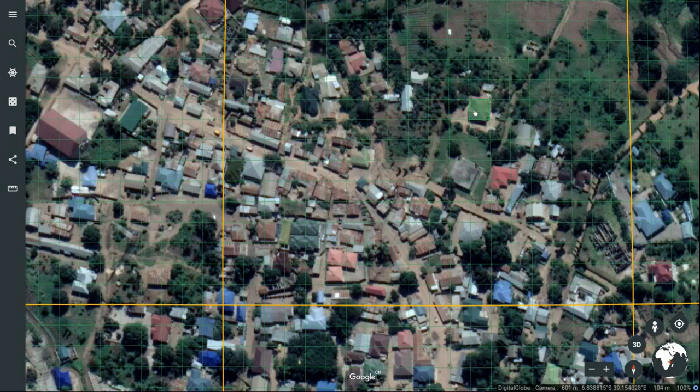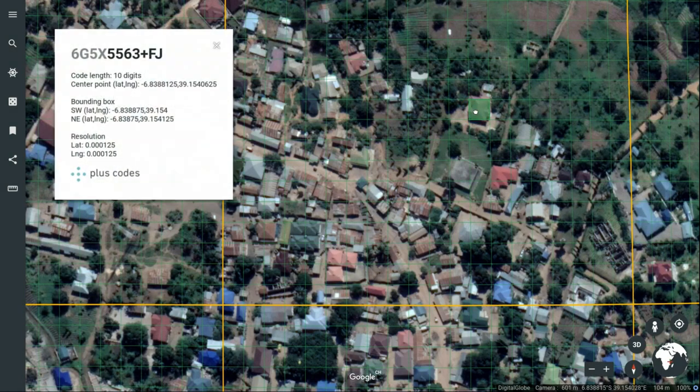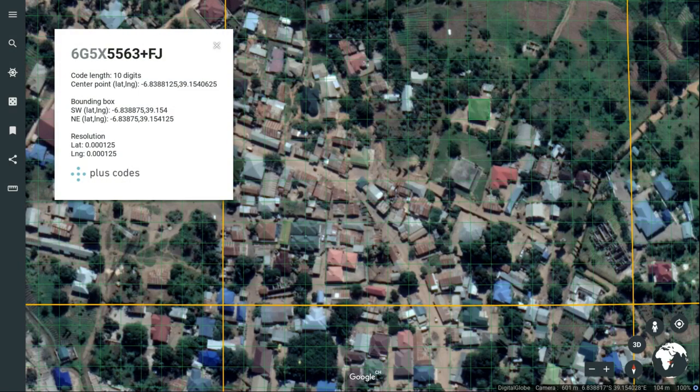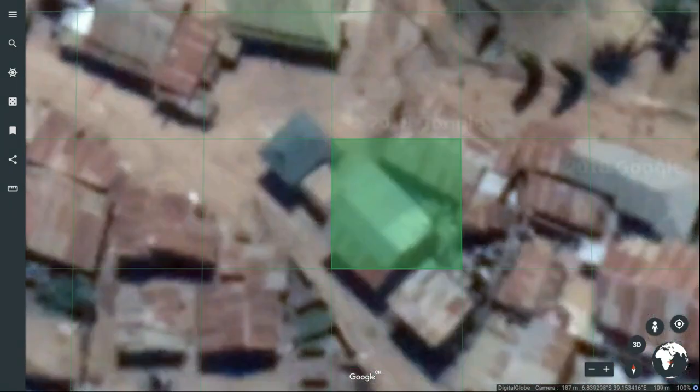Clicking in a square displays the Plus Code information. Zooming in further allows you to get even more precise Plus Codes.